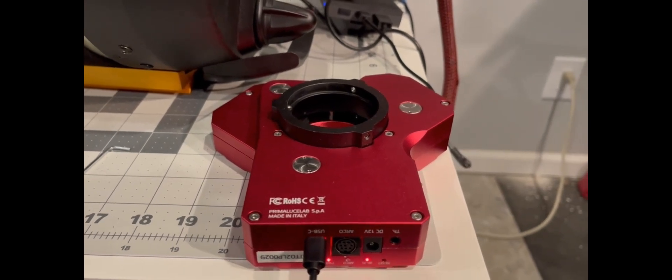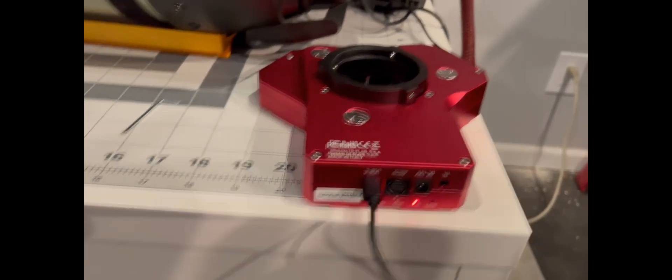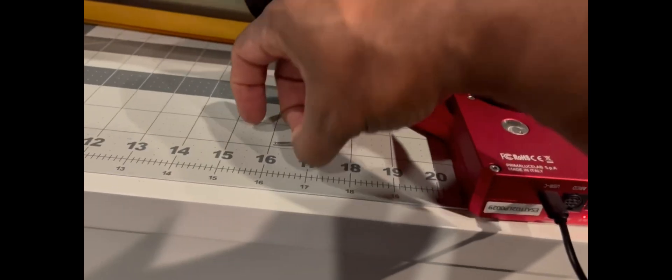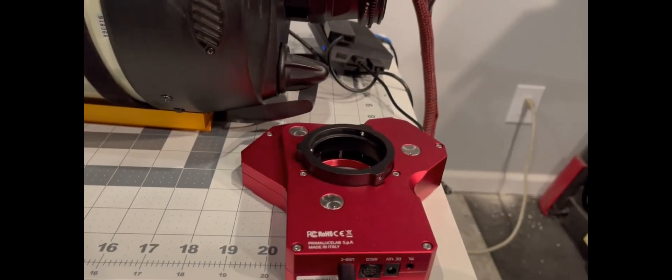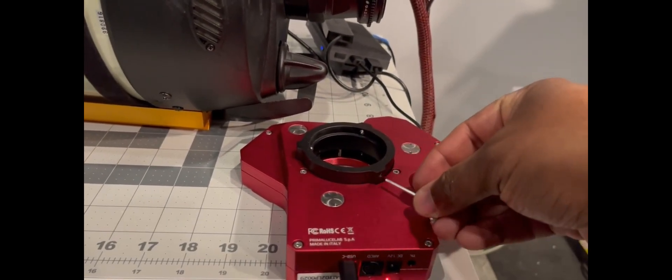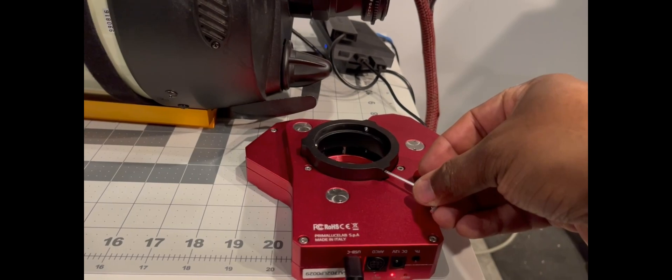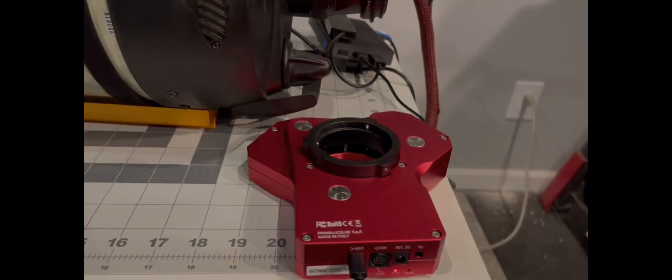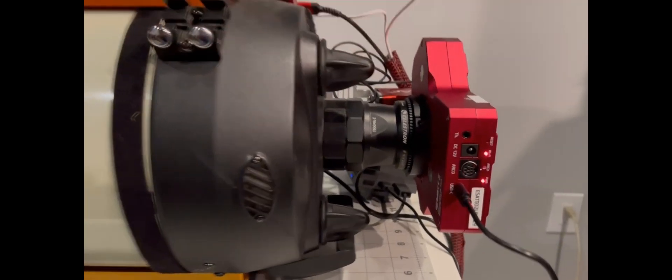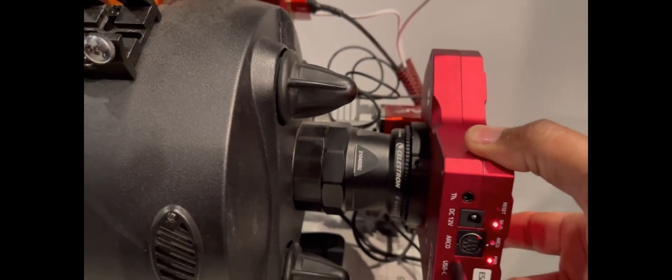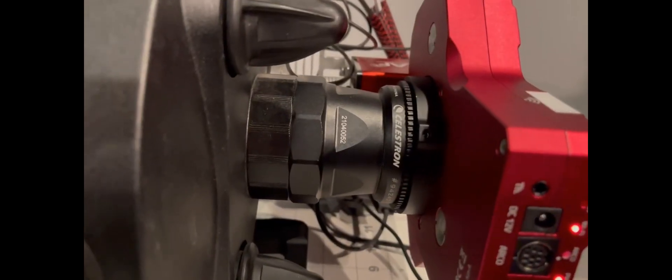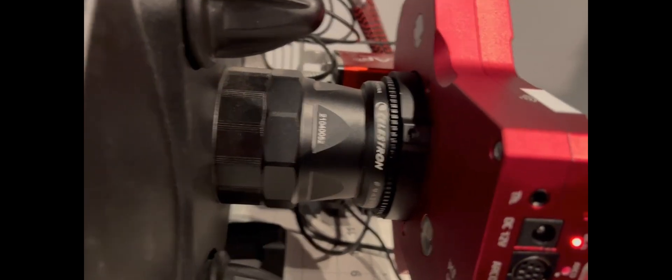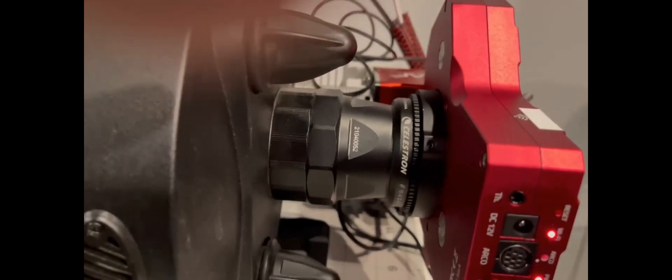All right, so we'll take our Allen key here and we will go ahead and start to do that now. Everything connected, it's nice and tight on here and set screws are all the way in there, so this guy isn't going anywhere.